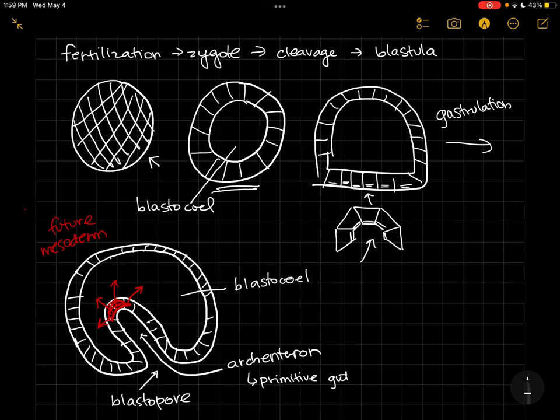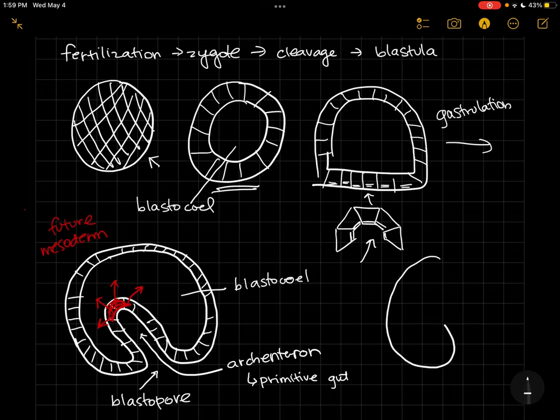All right, so if we just want to do kind of a fate mapping, see all of the different germ layers at a gastrula stage, let's just redraw this cross section but without all of the cells in it.